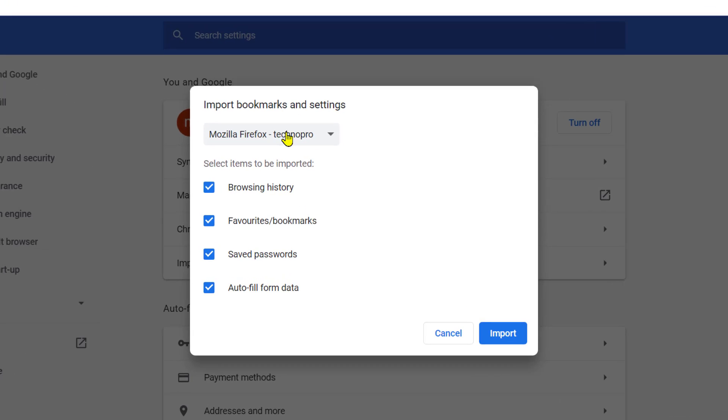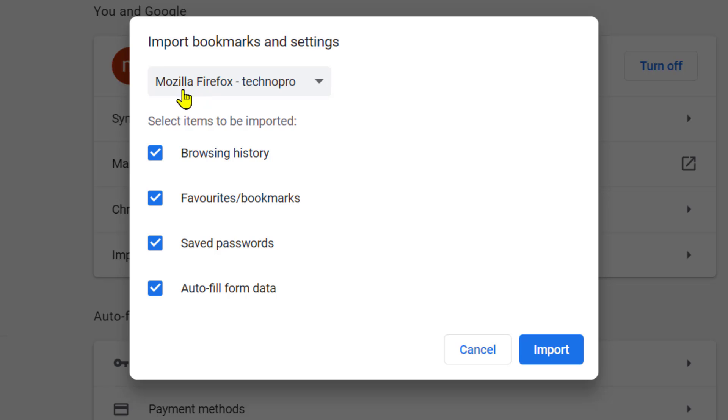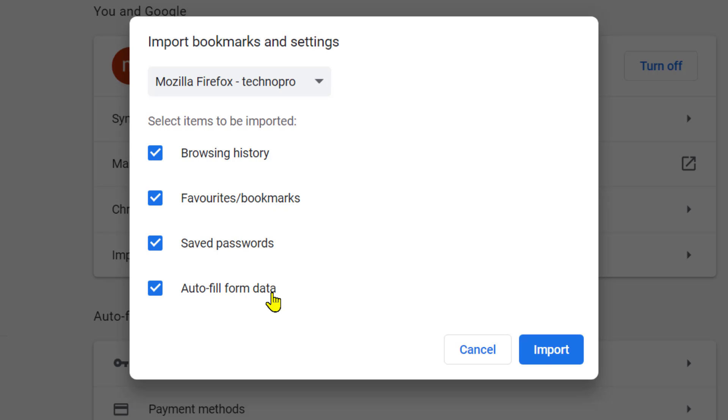So you will see this dialog box: import bookmarks and settings. There are some other options like select items to be imported: browsing history, favorites bookmarks, saved passwords, and autofill form data. So you can import all these things.